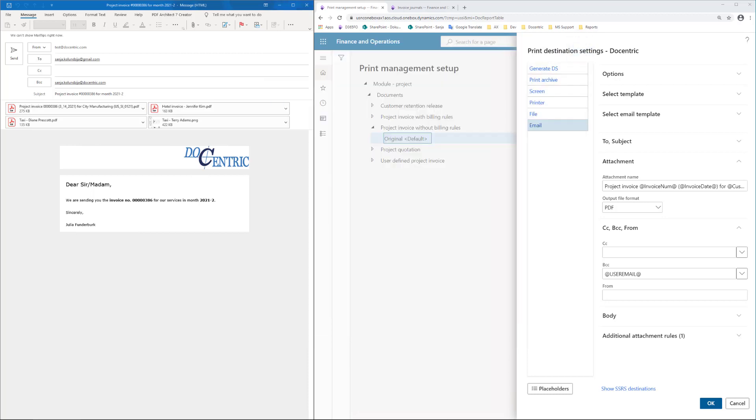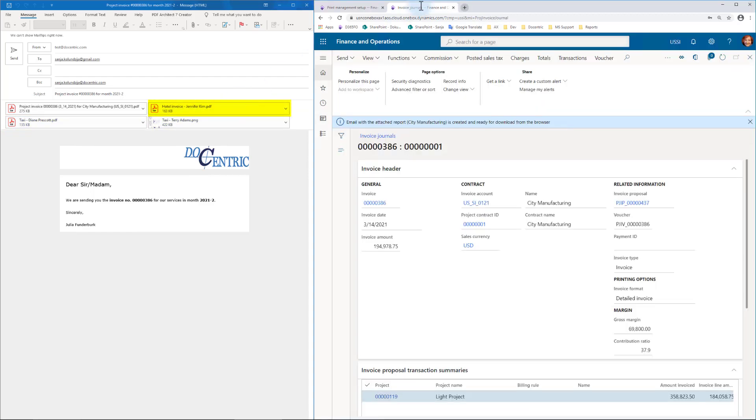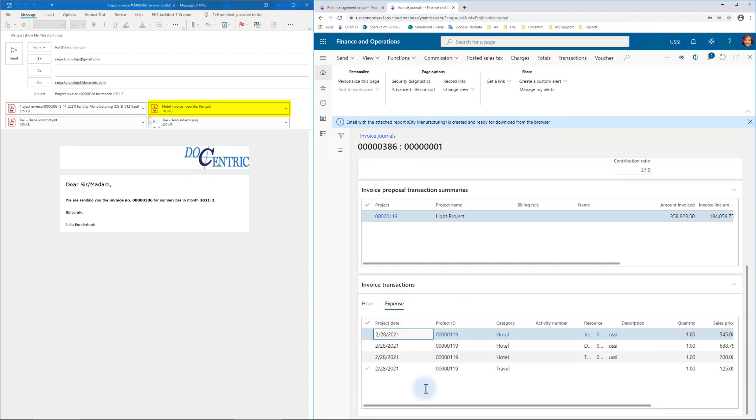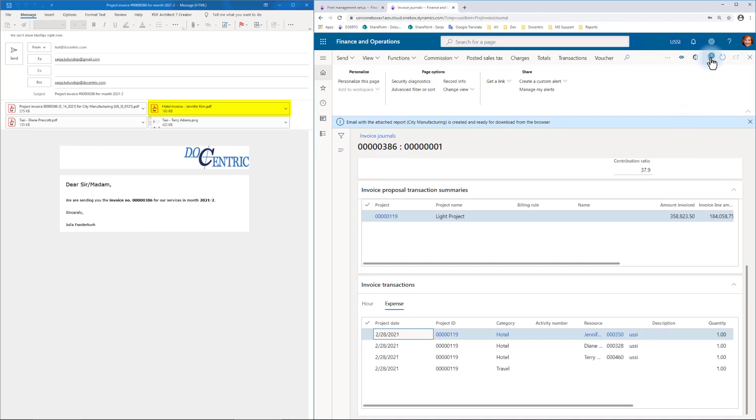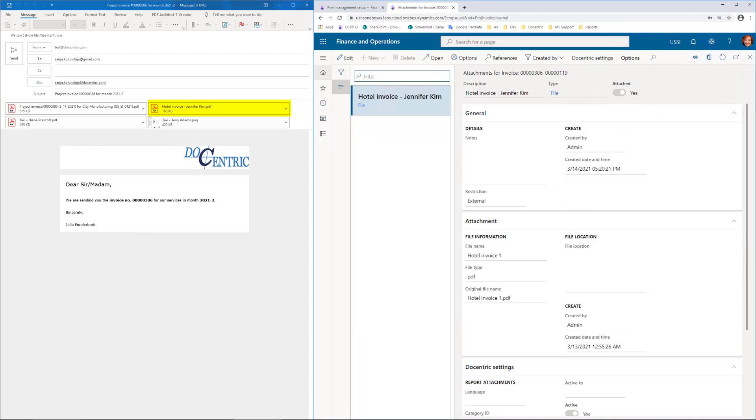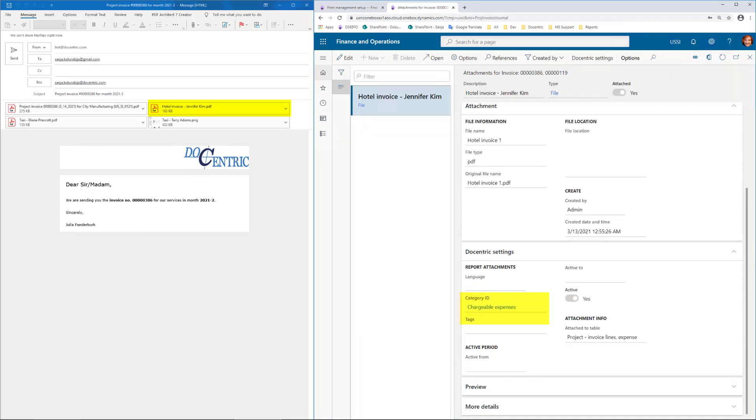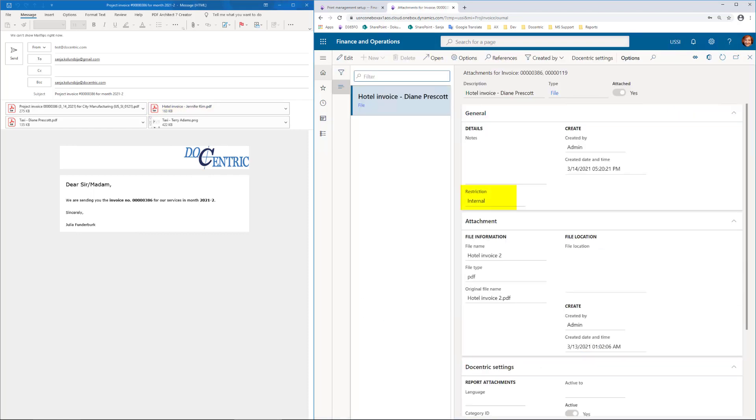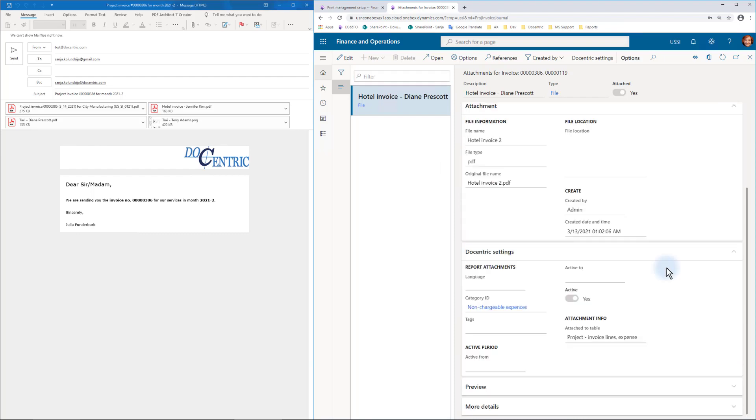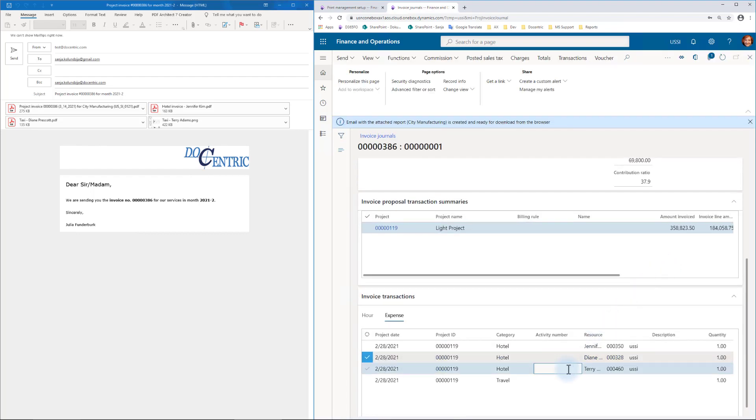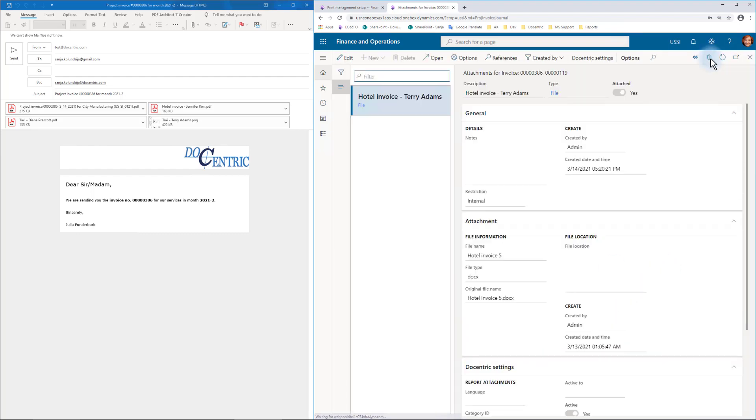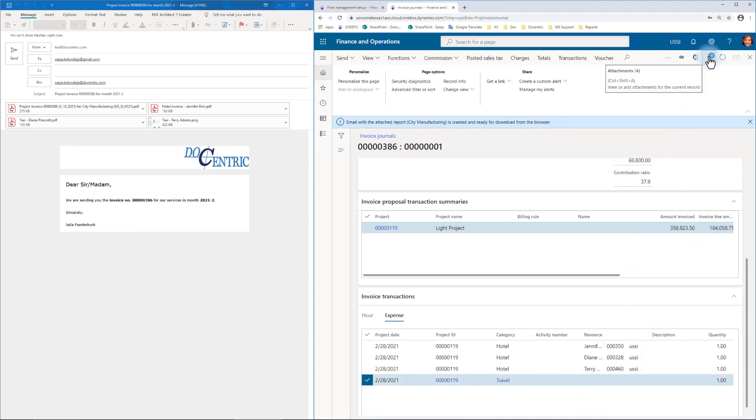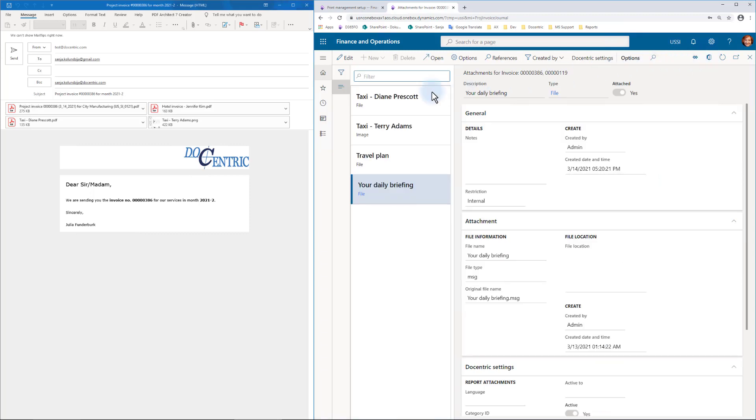Next, we got these three attachments. The first from them was the attachment on the first expense transaction, it had the correct category. Other two hotel expenses were internal, that's why they were not added. Then on the travel transaction there were four attachments, but only the first two were external with chargeable expenses.